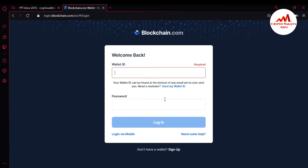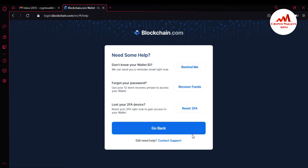I simply click on 'Need some help.' The first option is 'Don't know your wallet ID.' If you don't know, have misplaced, or have forgotten your wallet ID, you can easily get it back.